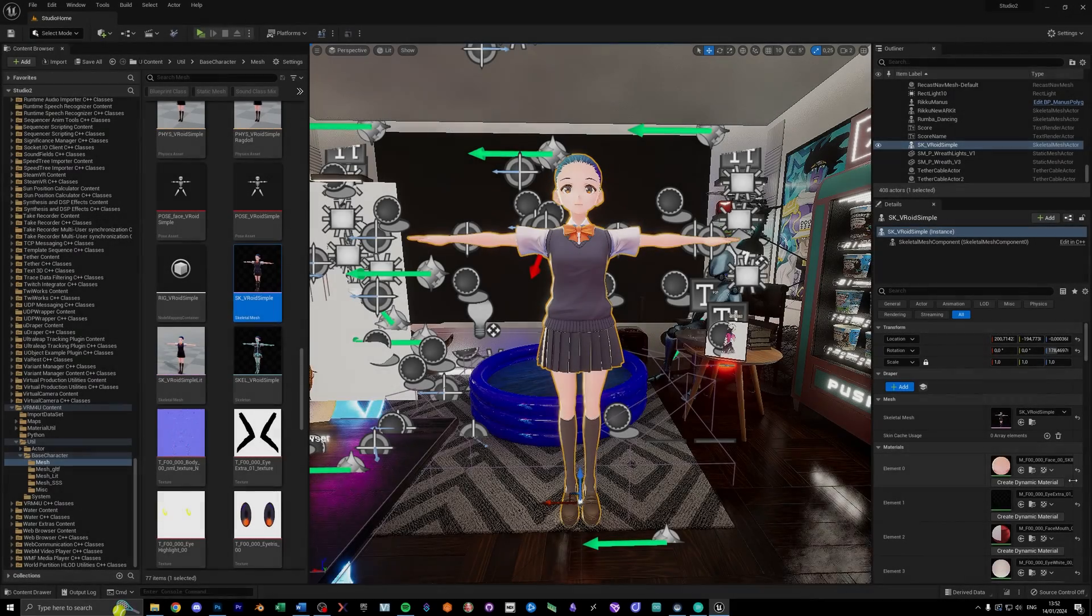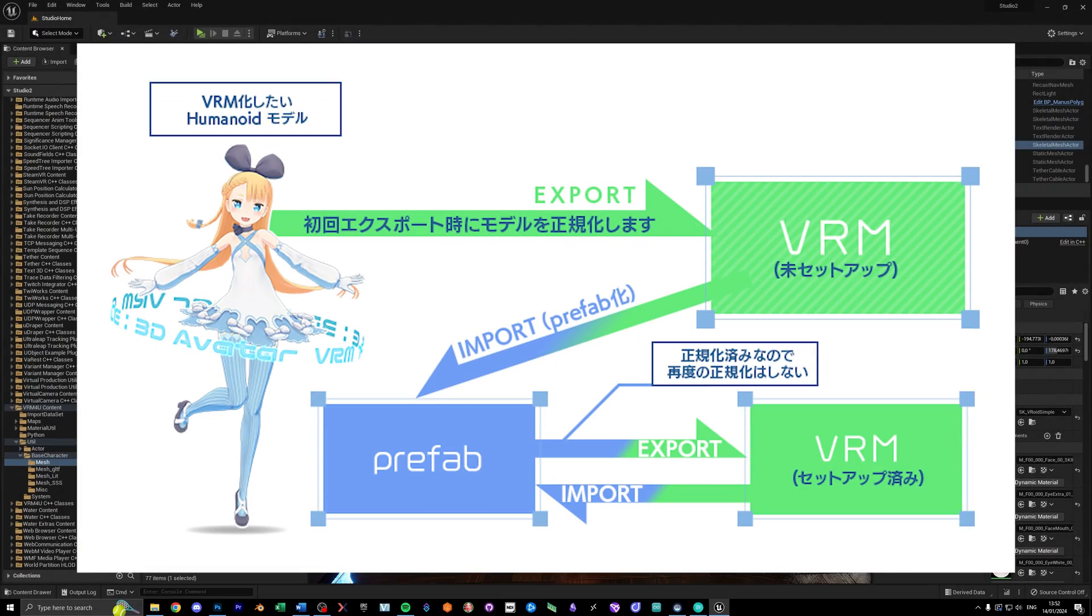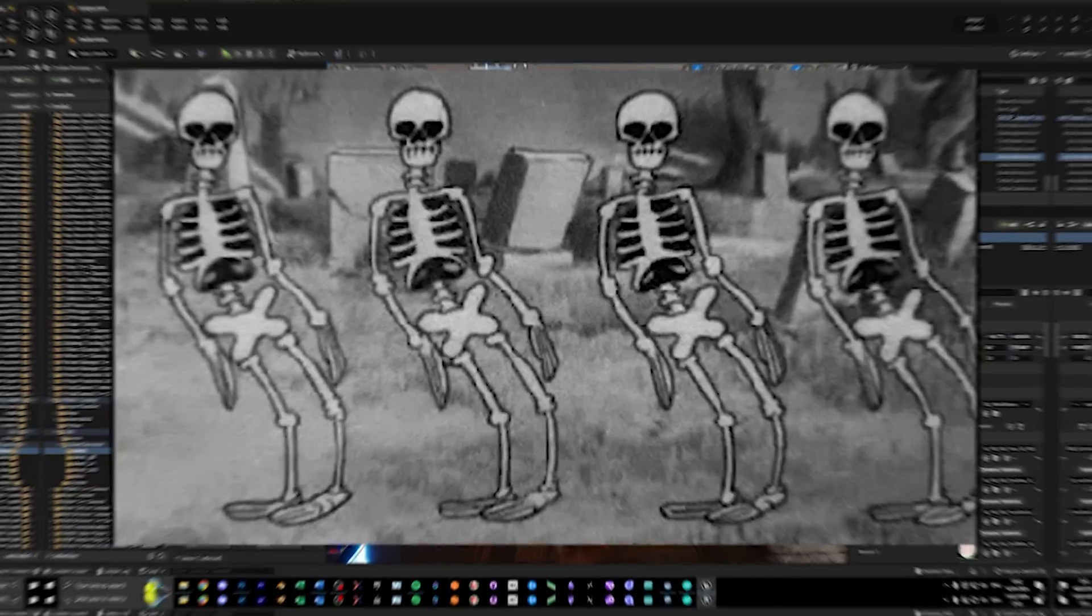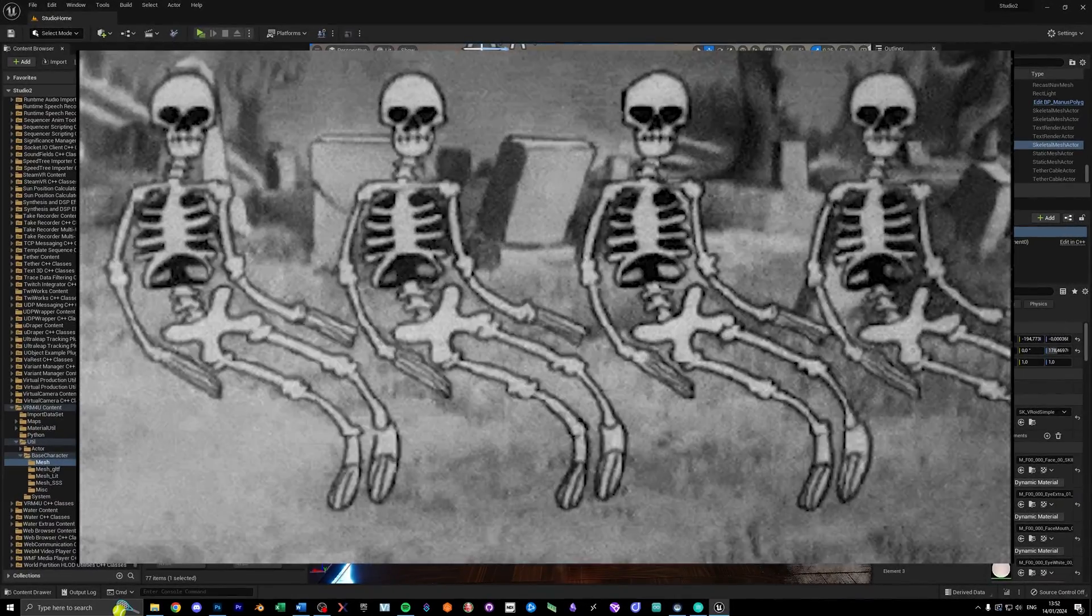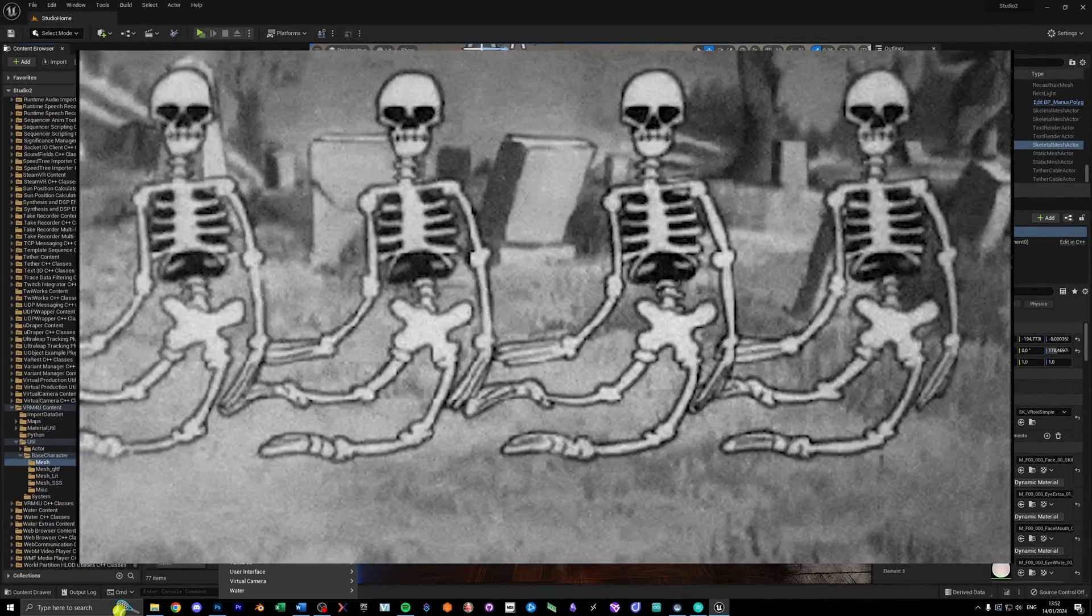In this example, I'm using the VRM rig, so if you're using that as well, the values should be the same. If you use another skeleton, you might need to tweak some numbers later.